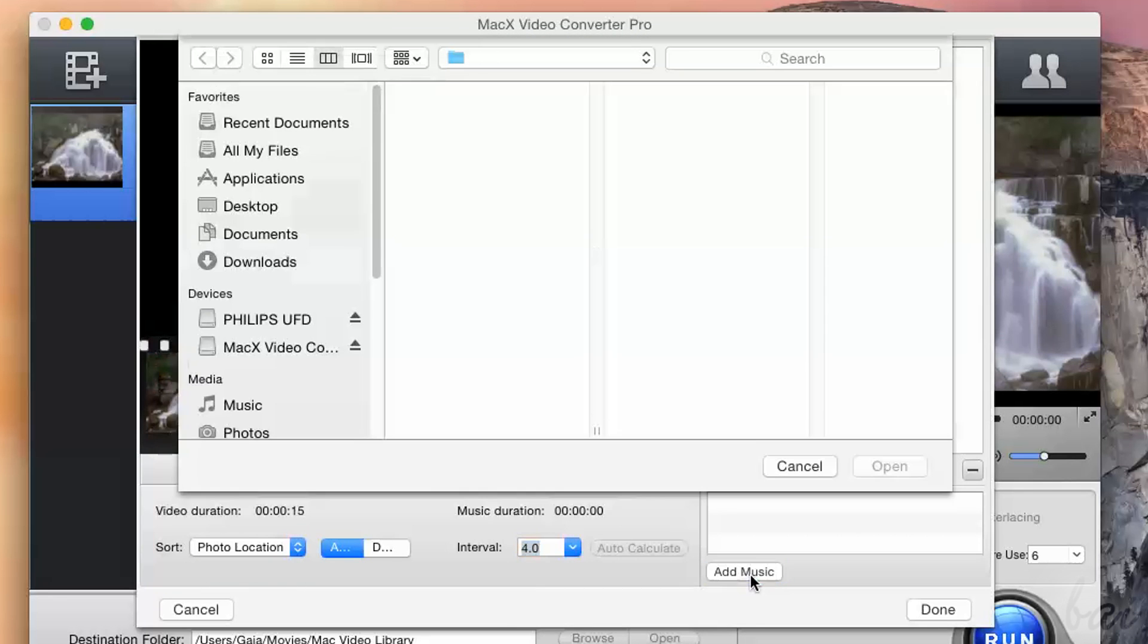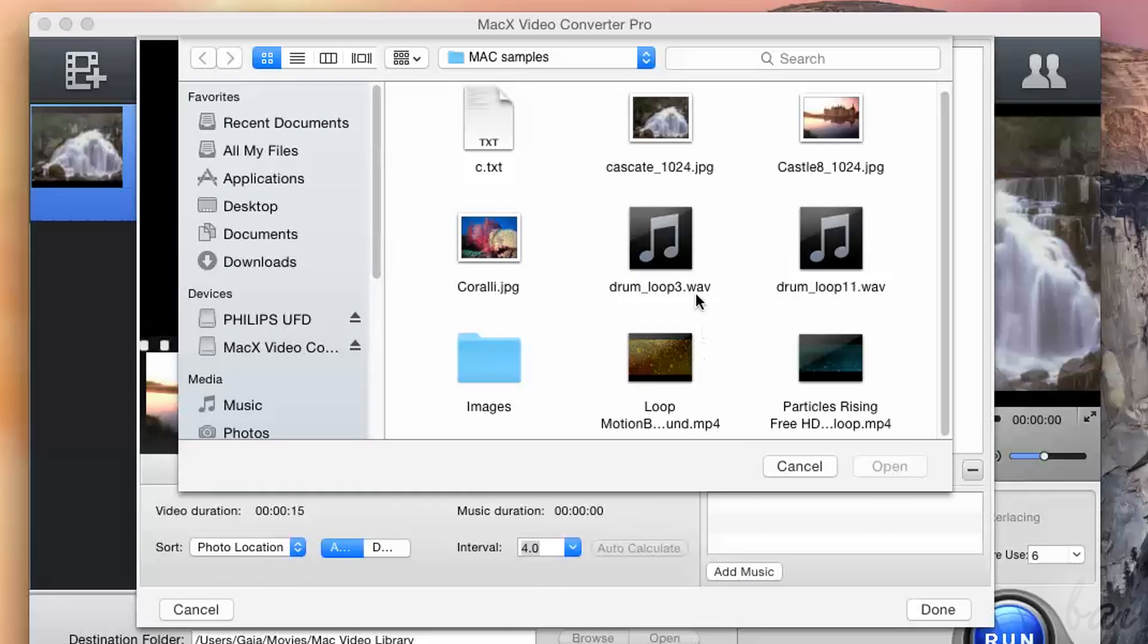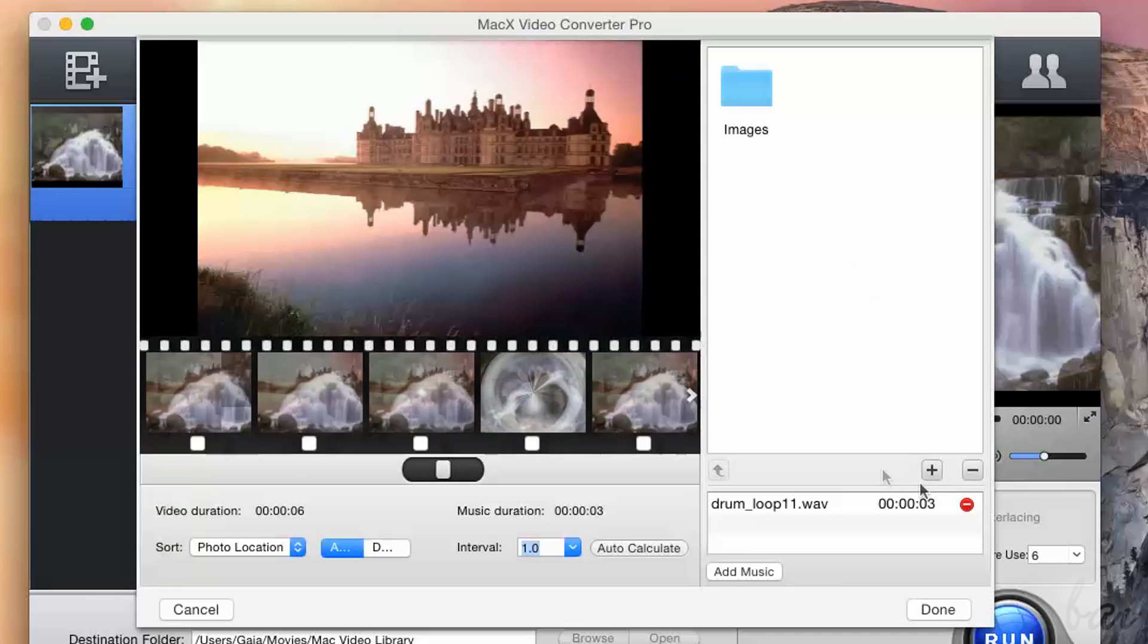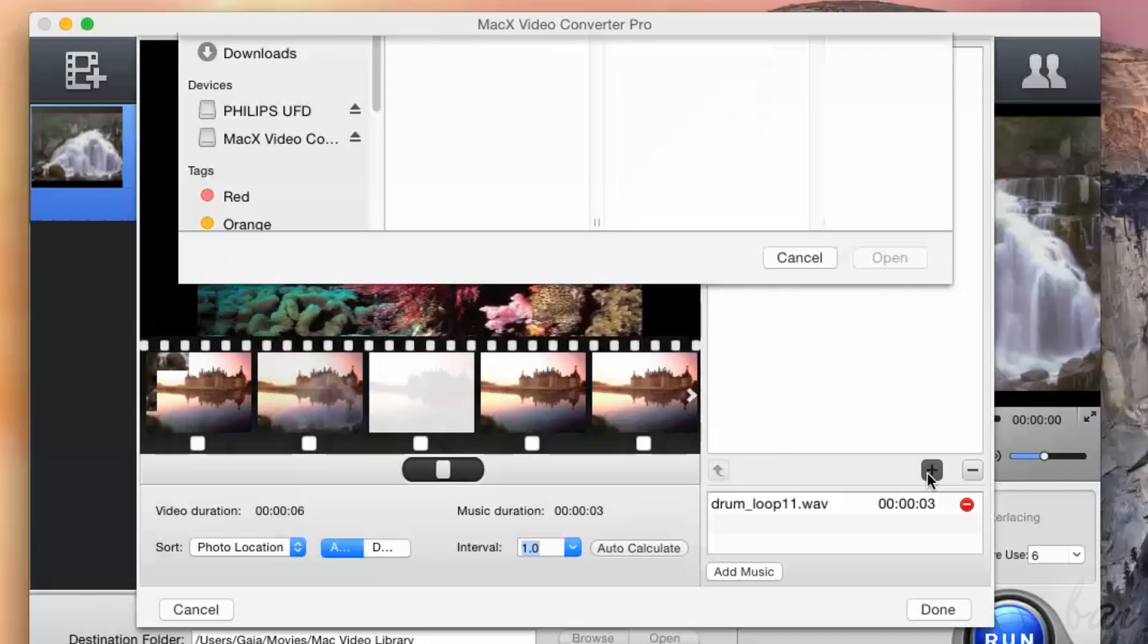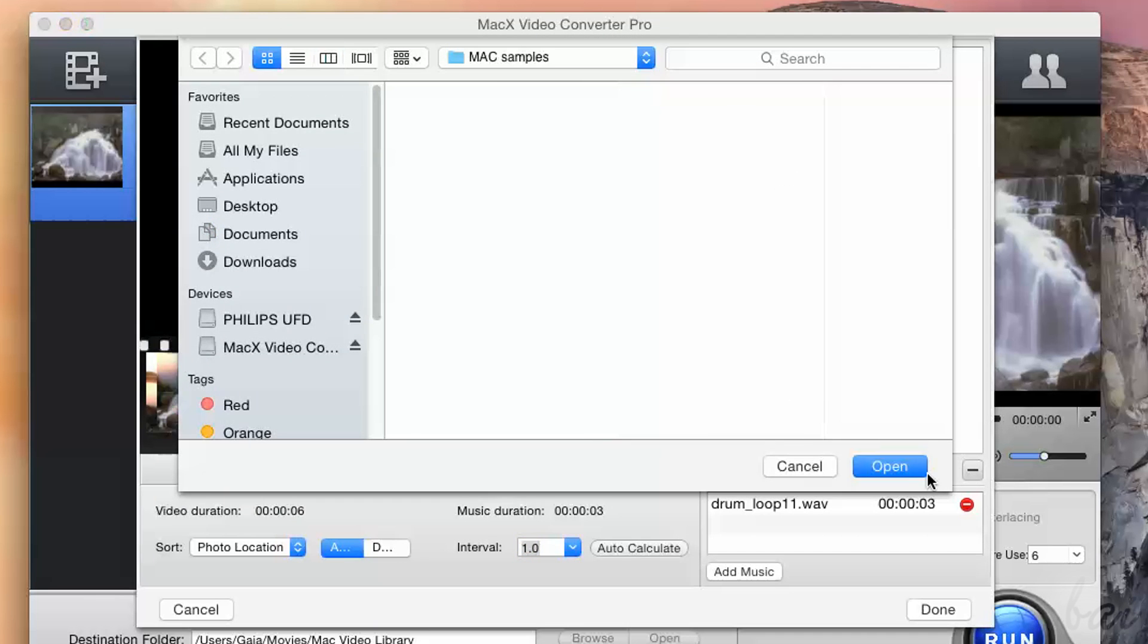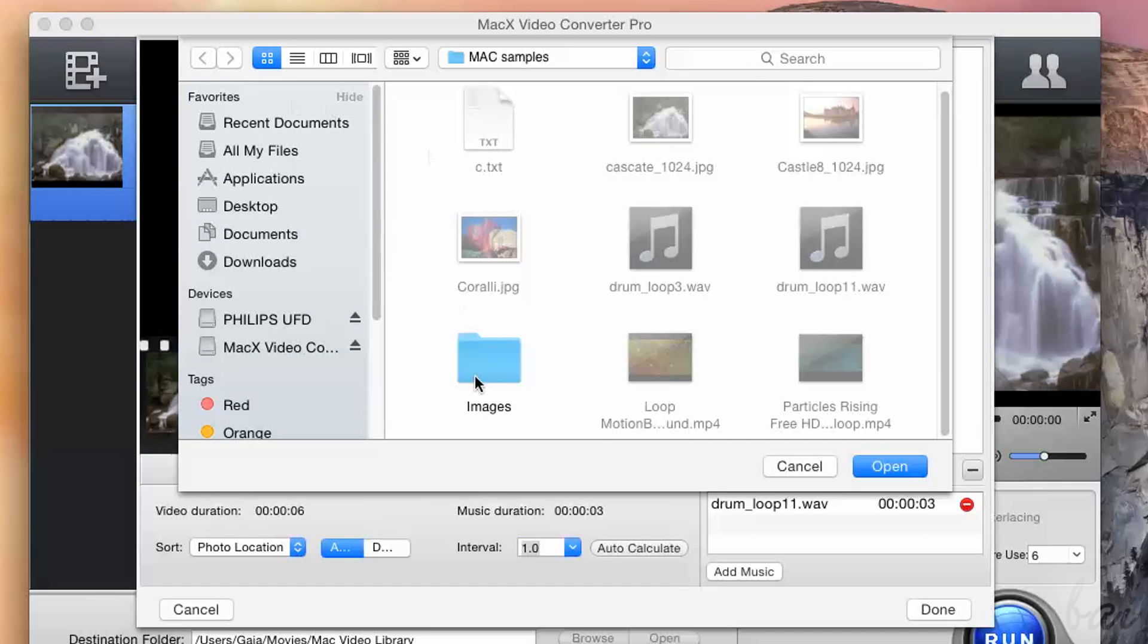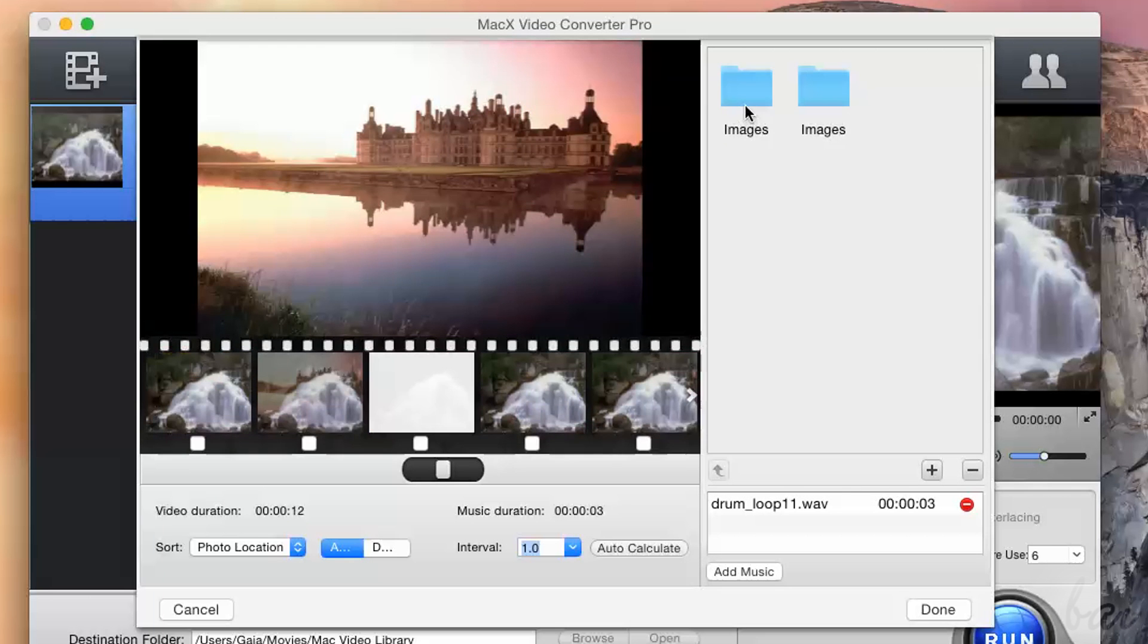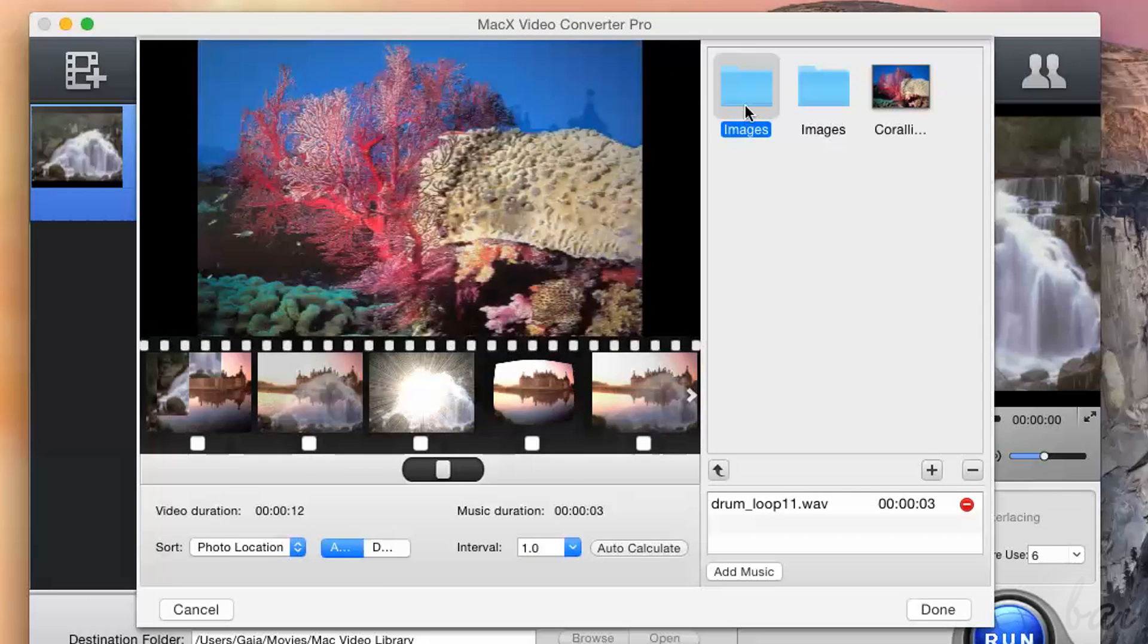On the right you can add music or other photos using the plus button. Remember that you can import photos by adding their respective folder.